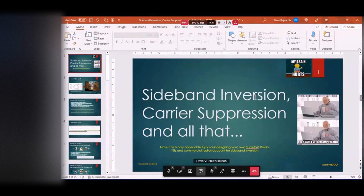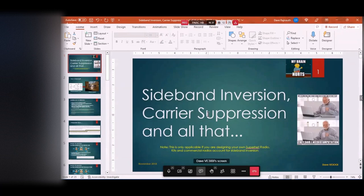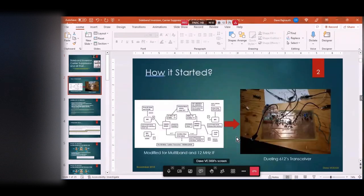This is about sideband inversion. This is a phenomenon you have to deal with if you're building your own superheterodyne radio. If you're building a kit or you've got a commercial radio, the manufacturer or developer has taken that into account, so you don't have to worry about sideband inversion. This only applies if you're basically homebrewing your own transceiver.